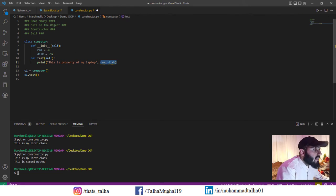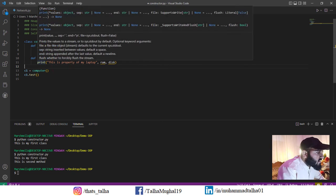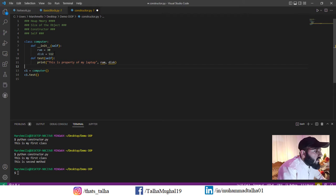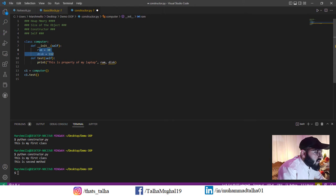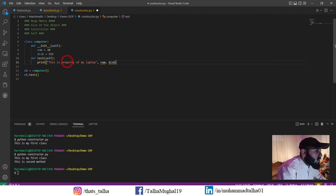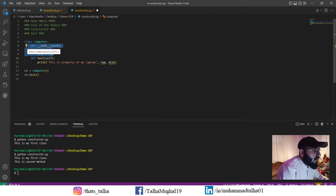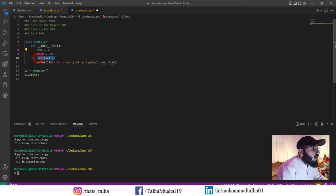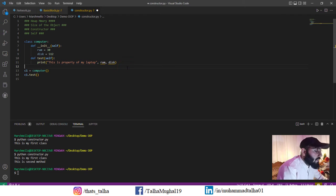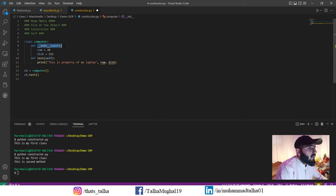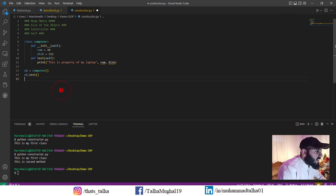We're talking about the concept of why the init method gets processed automatically. If we call the test function but the init method doesn't get processed first, we won't have any values inside those variables, and our test method will give us an error. To prevent that, everything in the init method is processed automatically because in later stages all of those things will be used inside other methods of the class. That is the ultimate reason init is processed automatically when we call an object.